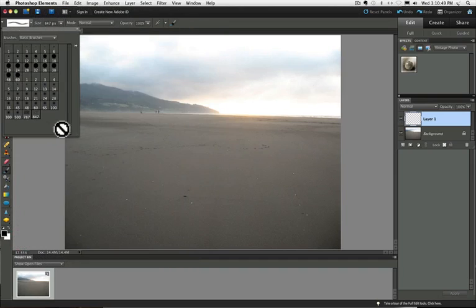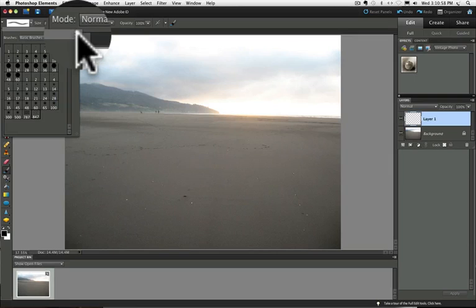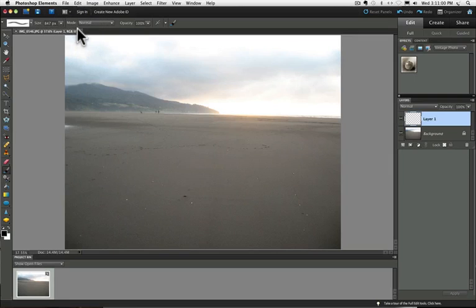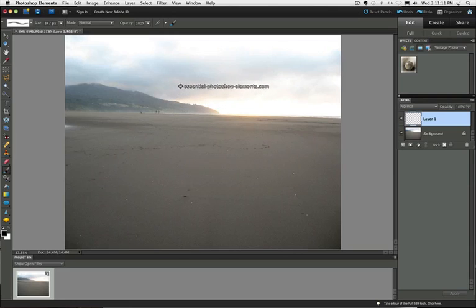And then when you move your cursor over, actually you want to close that box up too. So there's a little X at the top of the window there. Just click on that to close it.